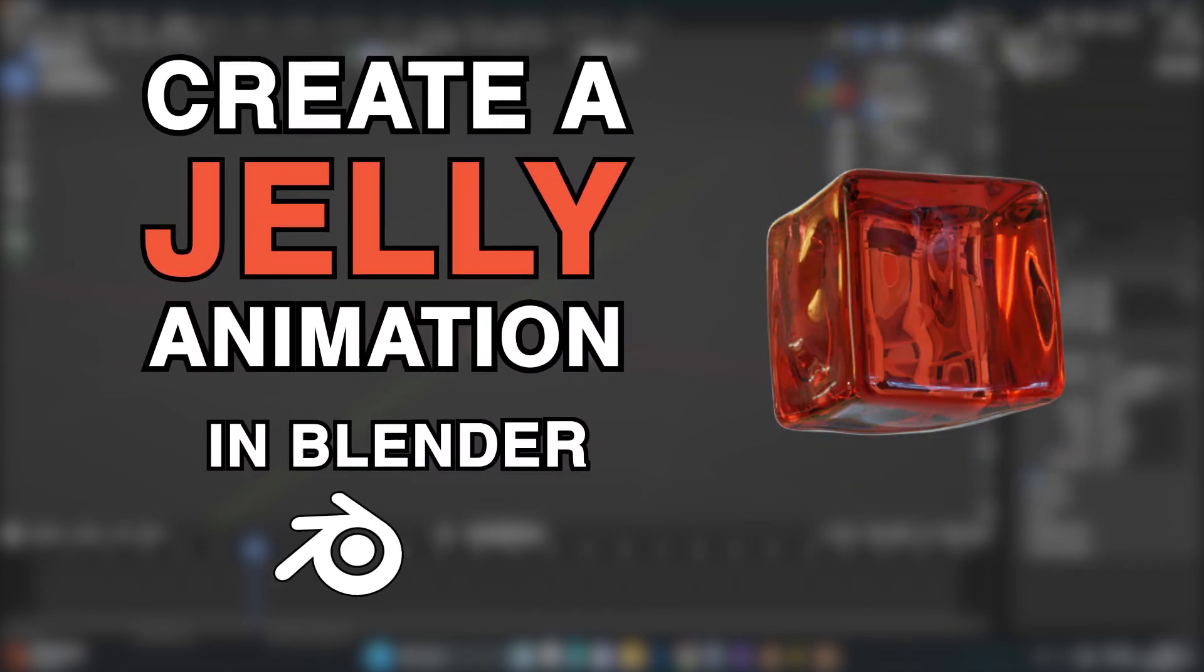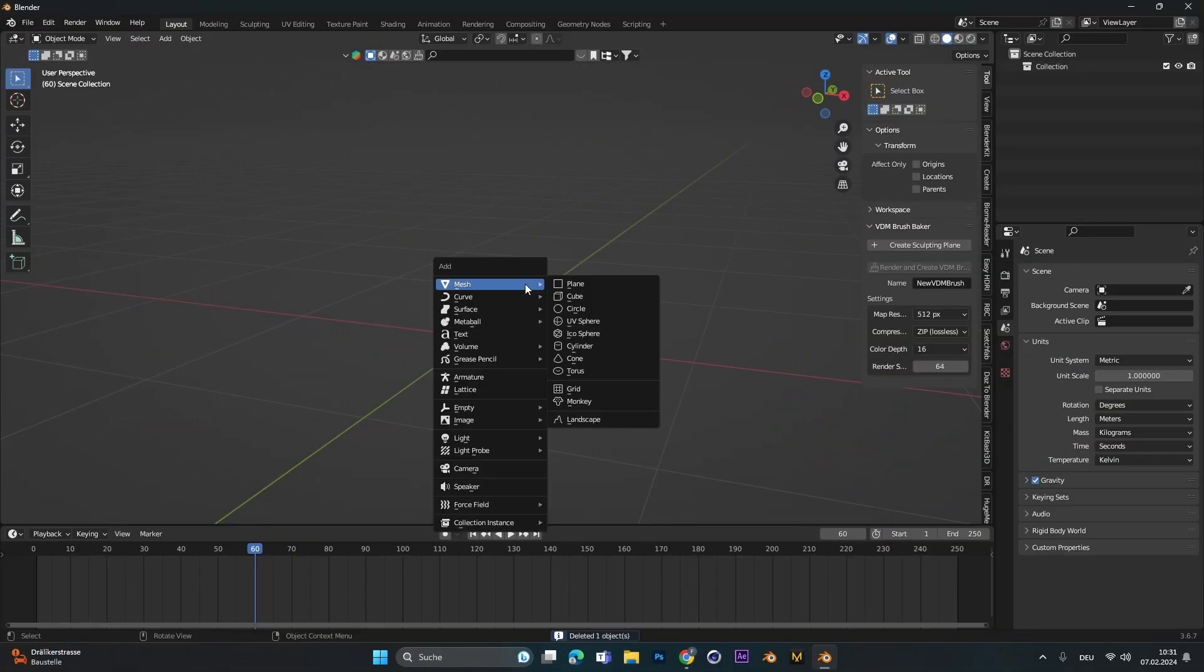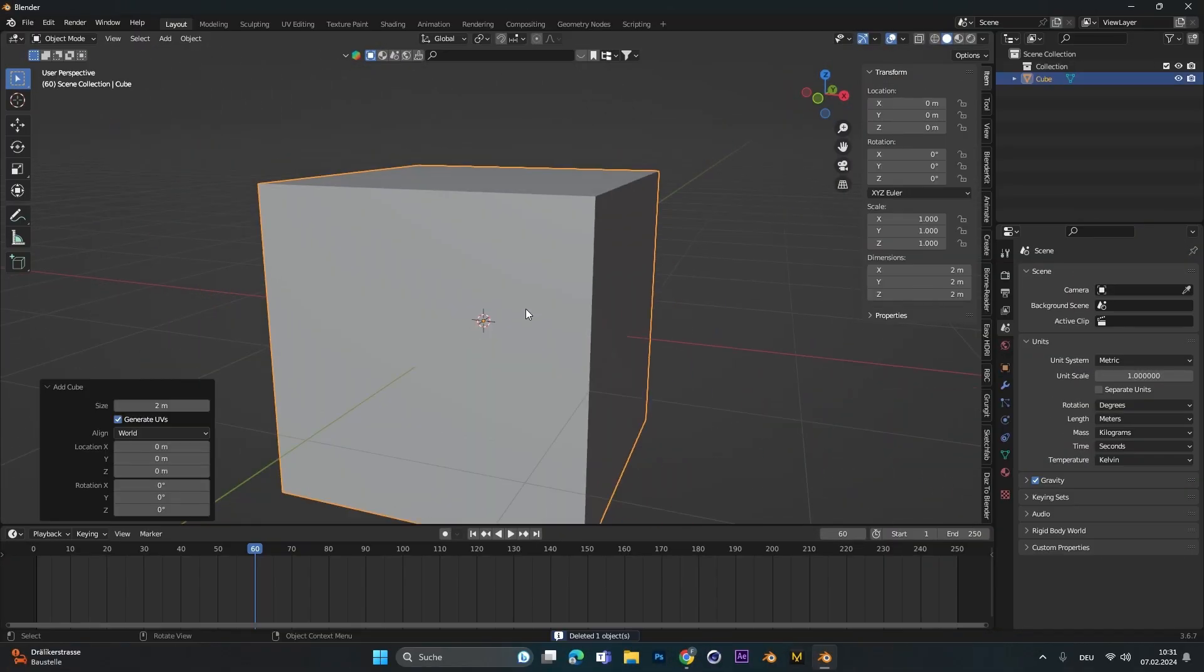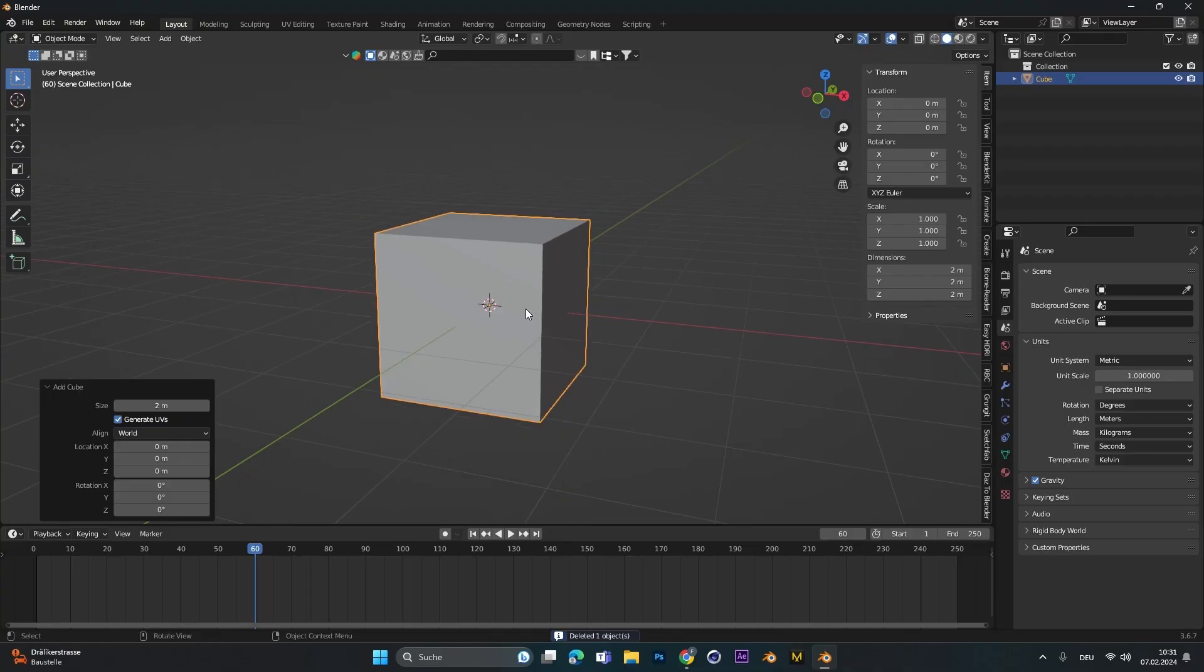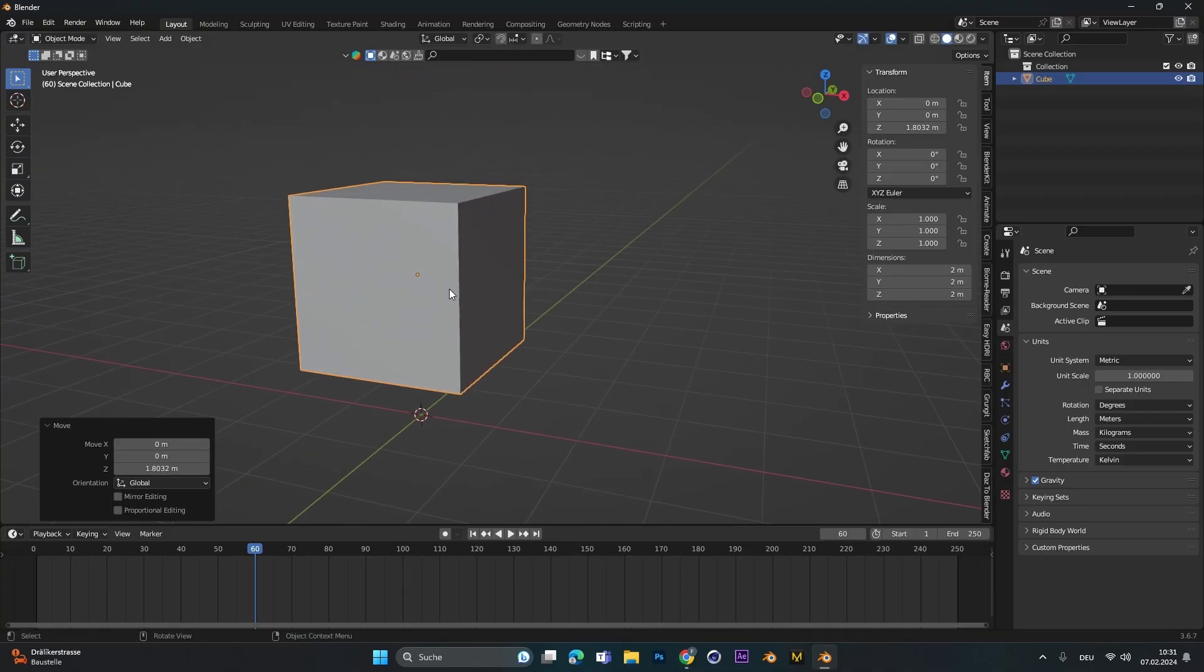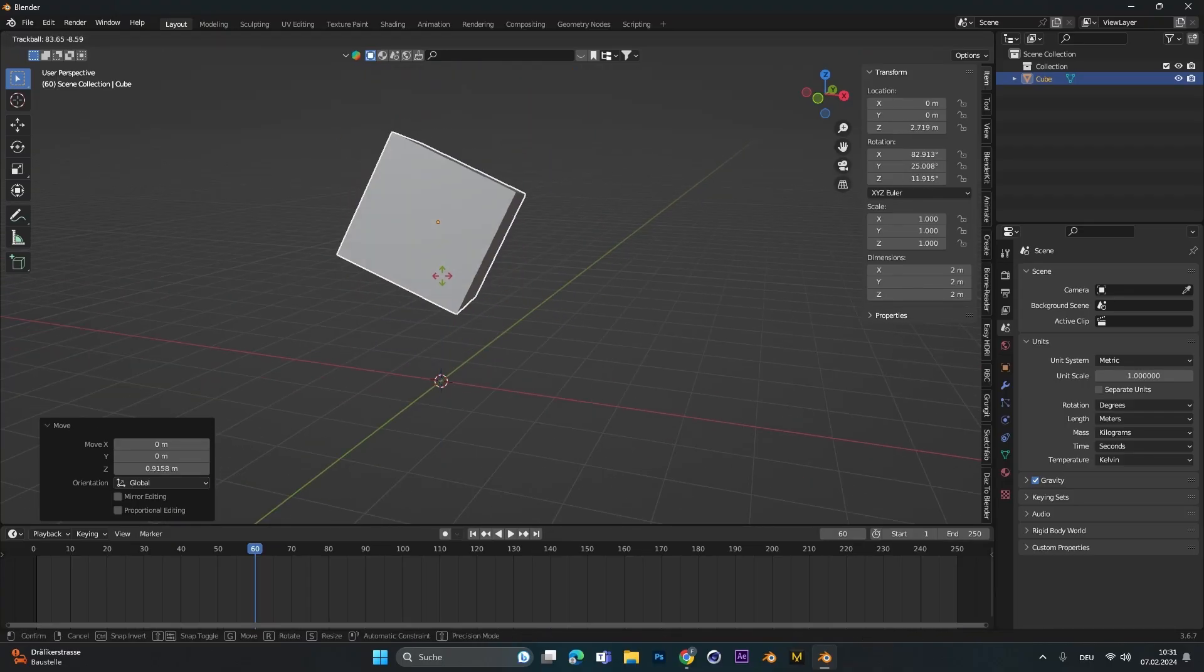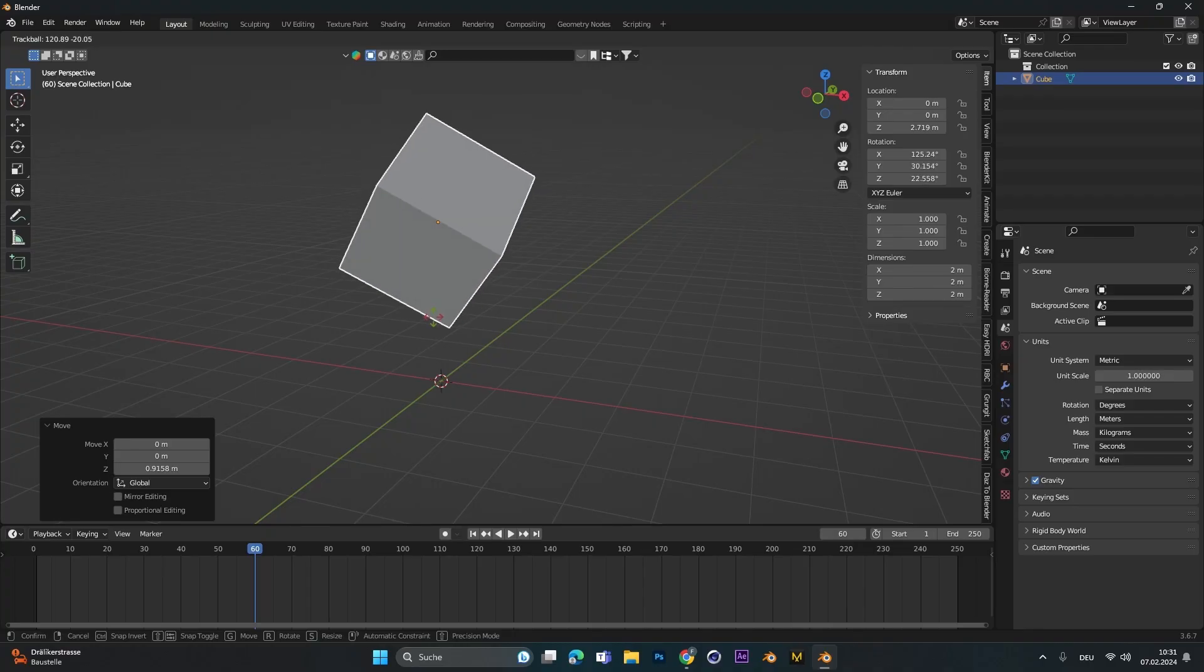How to create a jelly animation in Blender. First we start by adding a cube. Let's move this one up and let's also rotate it a bit.